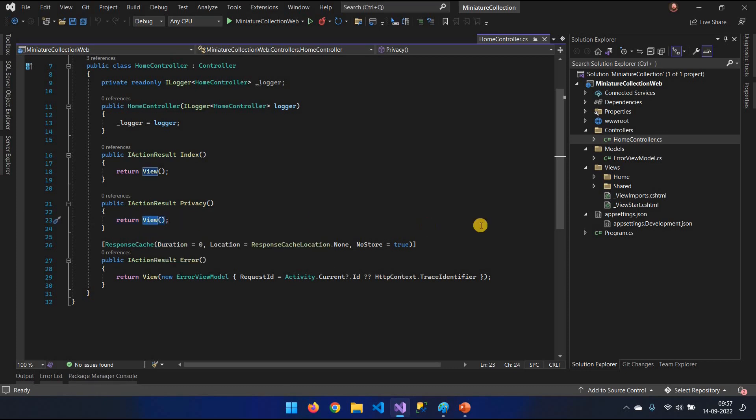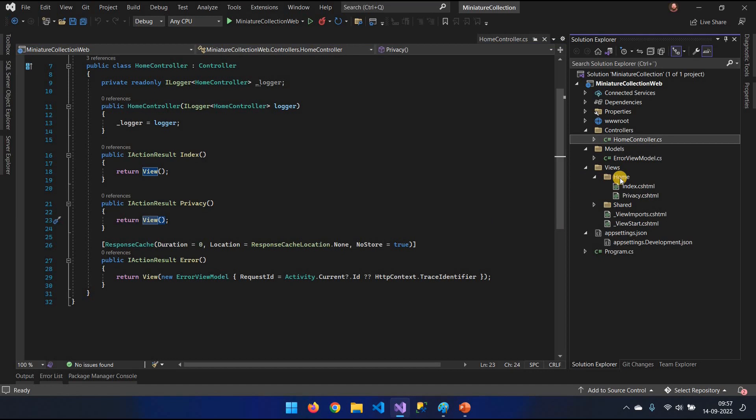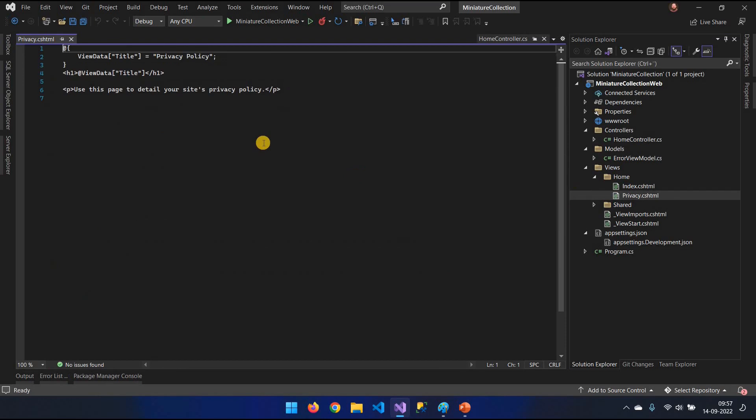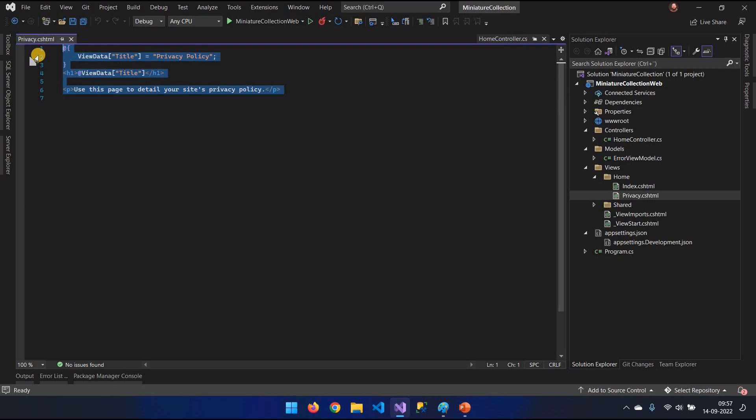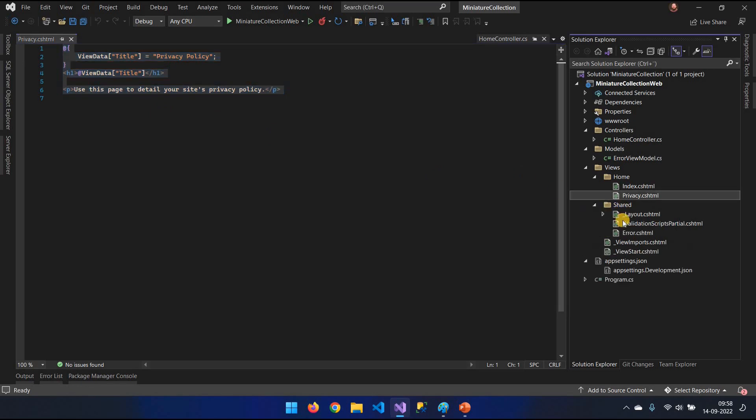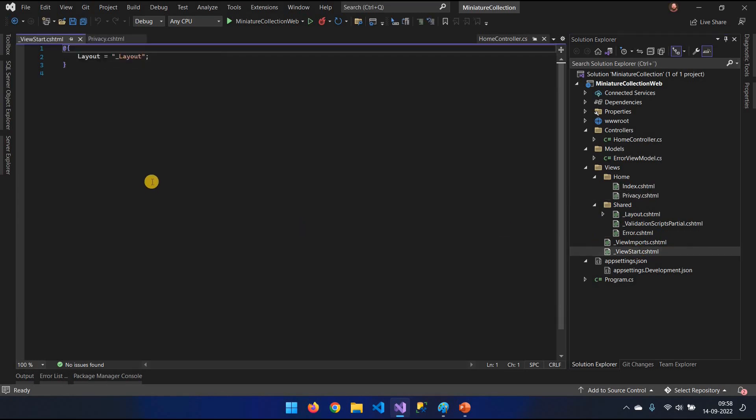If you remember the URL, it had home, which represents the home controller. And privacy, which was then the privacy action. It would execute the privacy action result here which then returns a view. And what view is that? It's under the home folder and privacy. Now you say, okay, this doesn't look like a full web page. Where's the menu? Where's the footer? All that stuff?